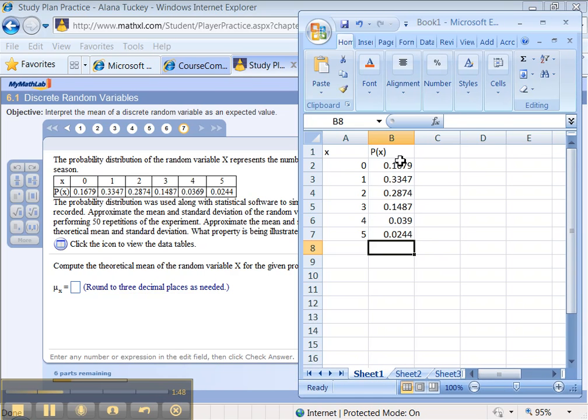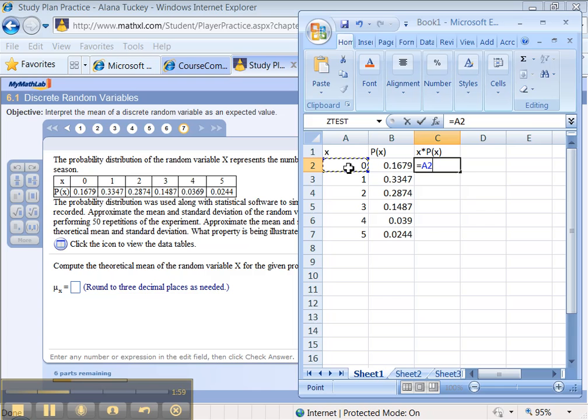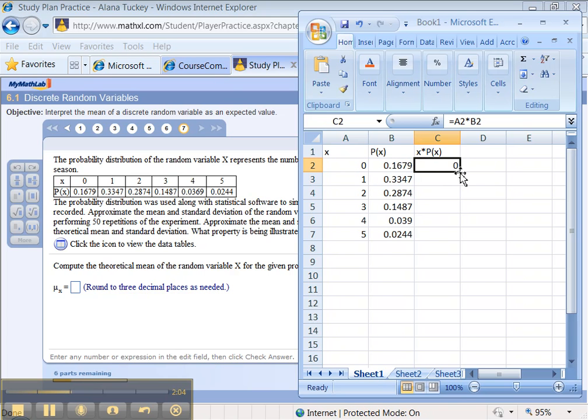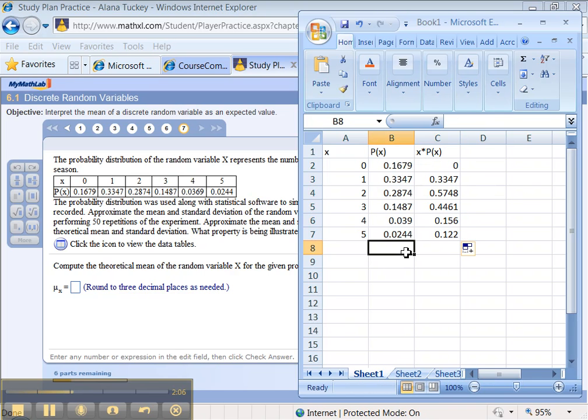Here's the table. Now we're going to need to use the technique that we need in the Excel assignments for this section, as well as for section 3.3. Namely, we multiply the number x times its probability. Let me click up here and drag. There we go.